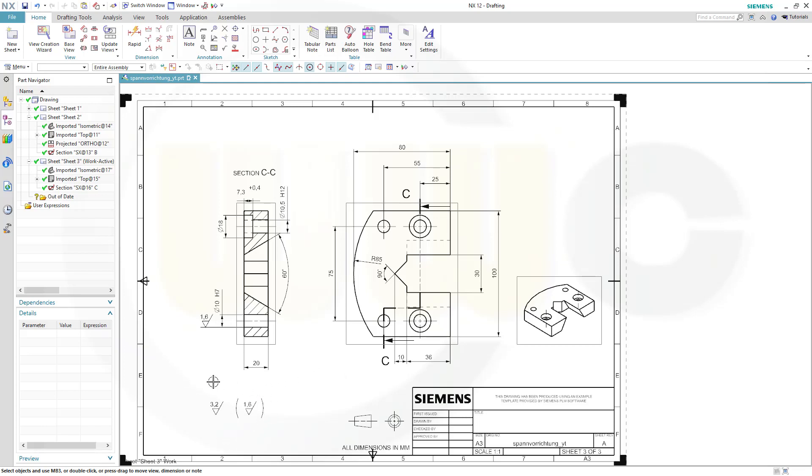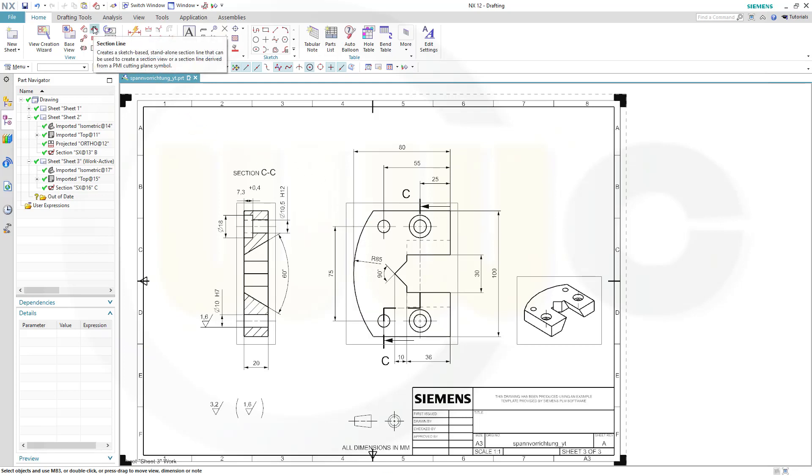Again we have those surface finishing symbols, some tolerances, some fits, and a section view, but now done with the sketch with a section line. So let's have fun with Siemens NX.